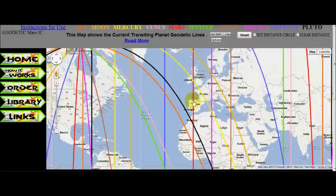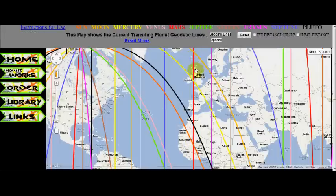So what does that mean? Well I'll give a couple of examples. Let's say you notice that a Mars IC line is over where you live. So if we look at the map now, we see this red line that runs from Ireland down the west coast of Africa. This line will move eastward and sweep through Europe from June 2012 to August 2012.